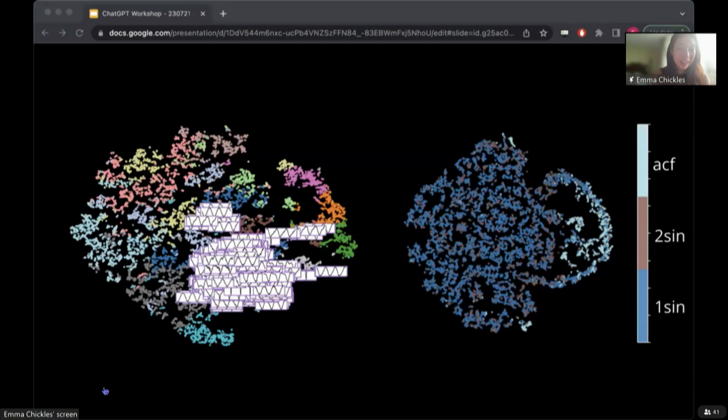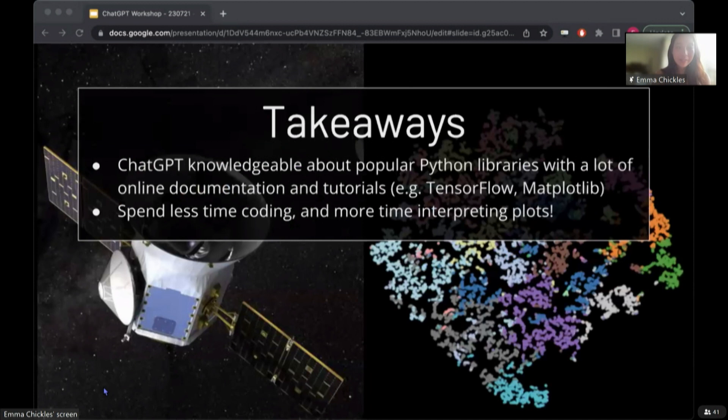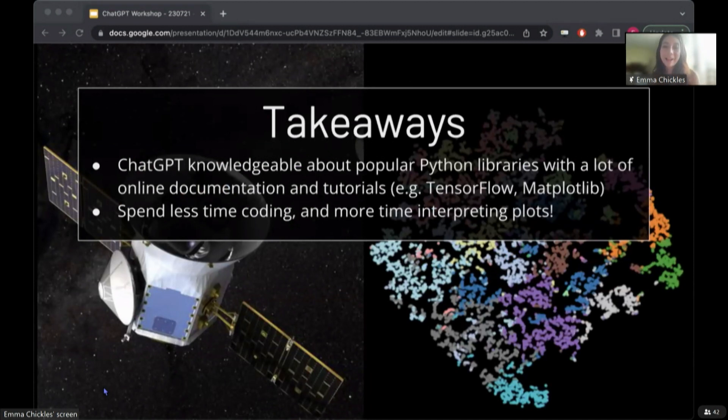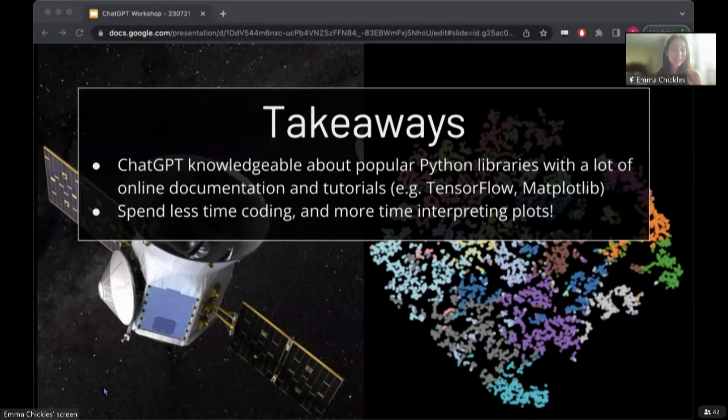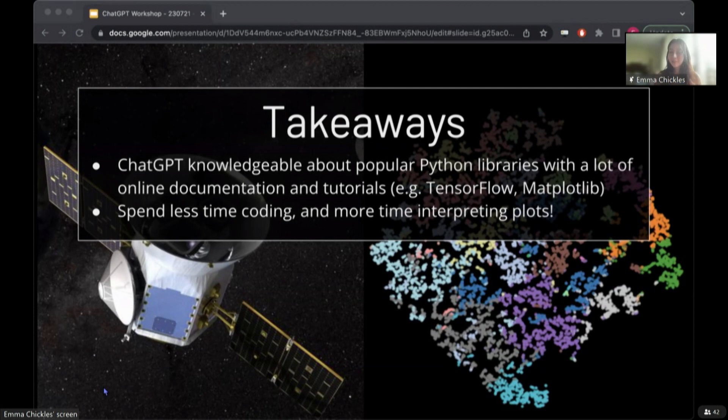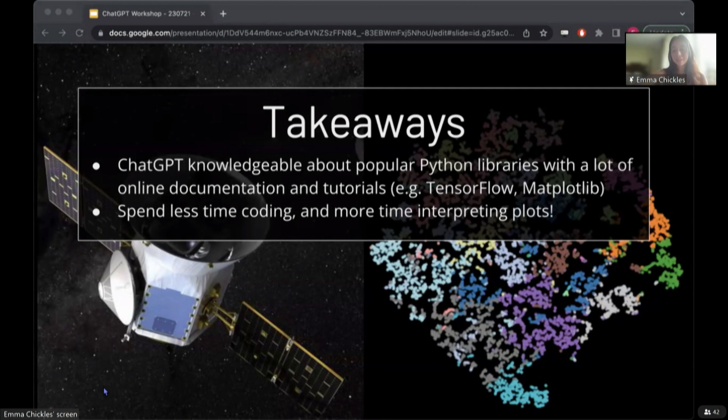And with that, I'll leave it here. But ChatGPT has been super helpful because of its knowledge about TensorFlow and Matplotlib, and has been a huge time-saving tool so that I can spend less time coding and more time interpreting plots and thinking about how we can improve the algorithms instead.